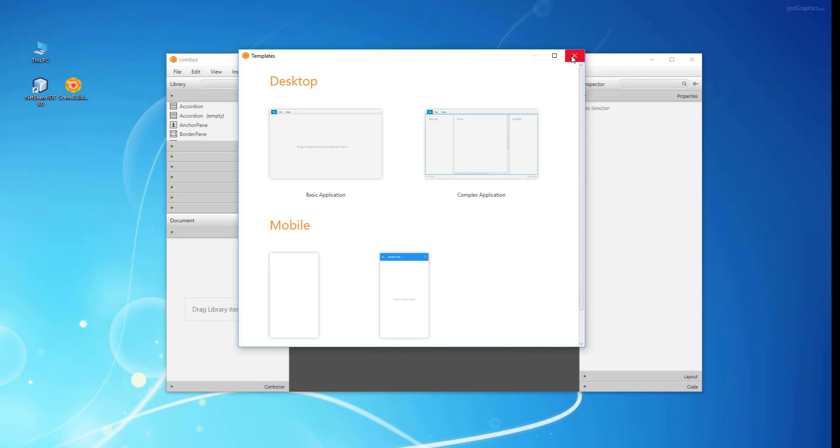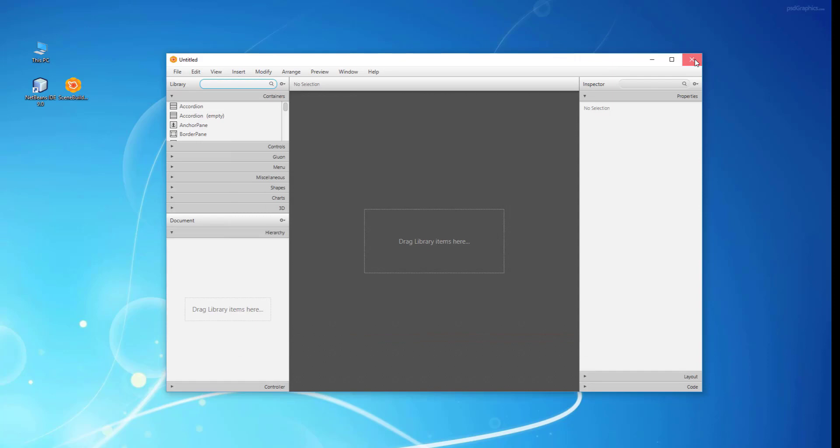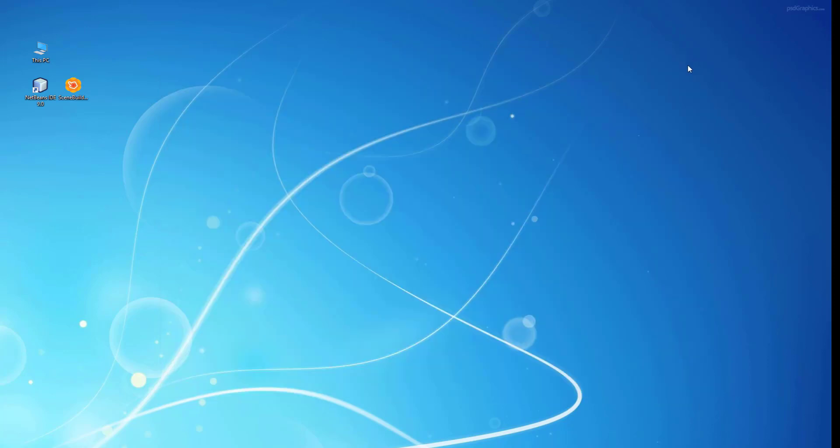This is how it looks like once I launch SceneBuilder 8.5 for the first time.